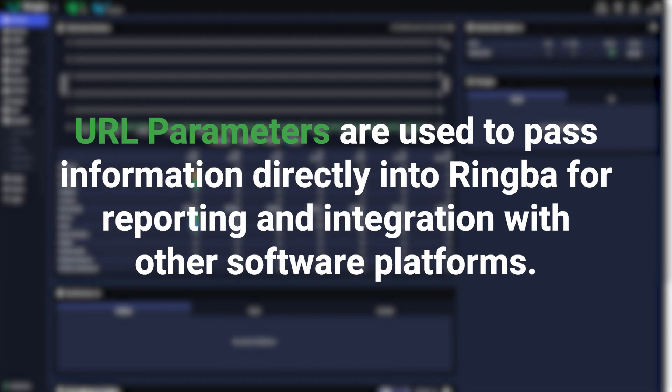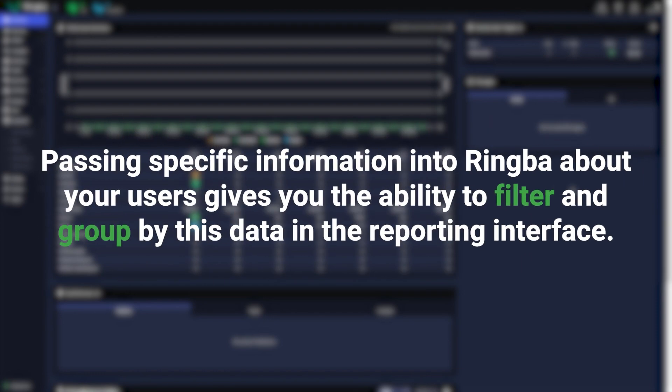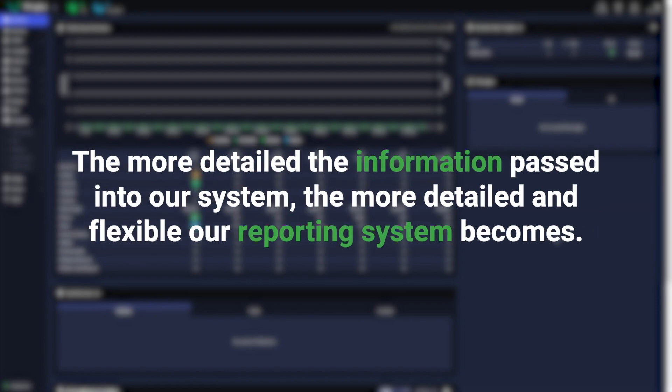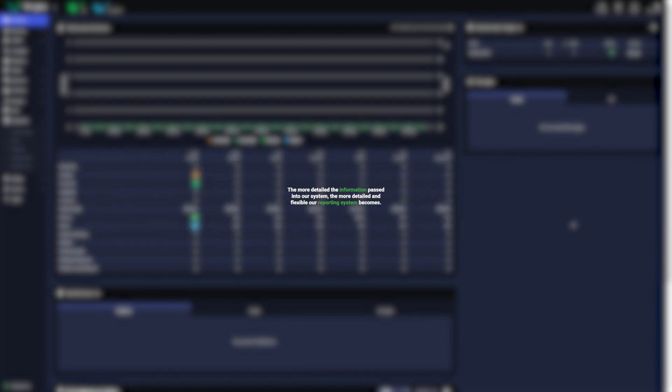URL parameters are used to pass information directly into Ringba for reporting and integration with other software platforms. Passing specific information into Ringba about your users gives you the ability to filter and group by this data in your reporting interface. The more detailed the information passed into our system, the more detailed and flexible our reporting system becomes. Let's jump into how it works.